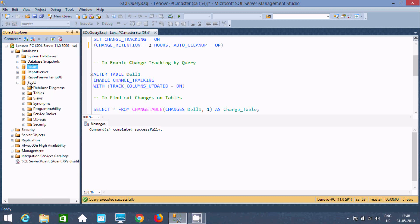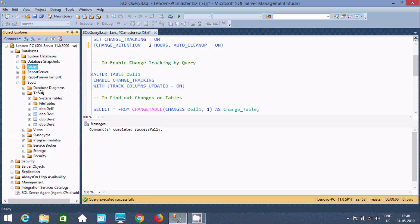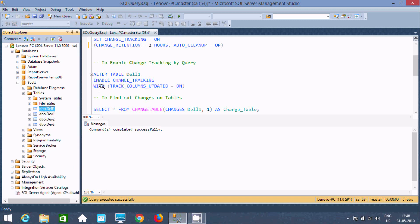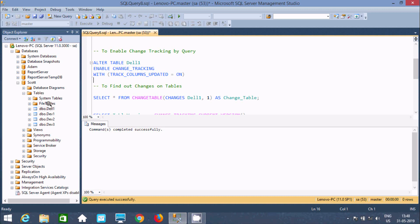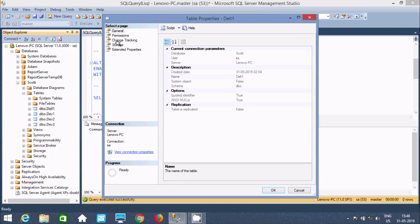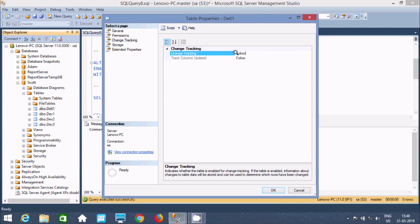I'm not able to enable change tracking on that table because it has no primary key. Now I'm going to select another database. Here there's a table called 'deal one'. Let's check — the 'id' column is the primary key. So in this table, we can enable change tracking. But first, if I try to directly enable change tracking on the table, you cannot find a dropdown box, because this property is also disabled. That means first you need to enable change tracking on the database, and after that you can enable it on the table.